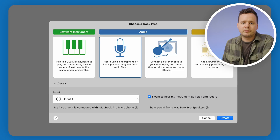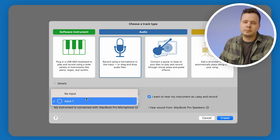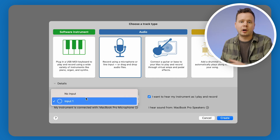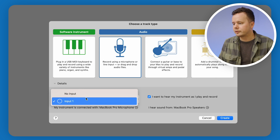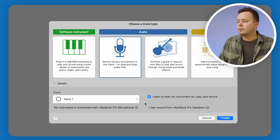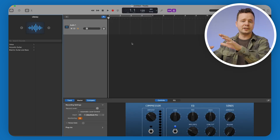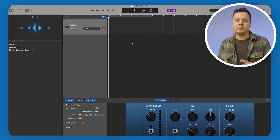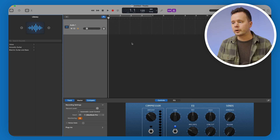In this case I don't have anything plugged in, so we're just going to say system settings. It's going to ask us to choose the track type — we just want to click audio and make sure our input is set to the proper input on our interface, which in most cases is going to be input one. Then you want to make sure you check 'I want to hear my instrument as I play and record.' The next thing is to get this session set up exactly how we want it as our default template for voiceover work.